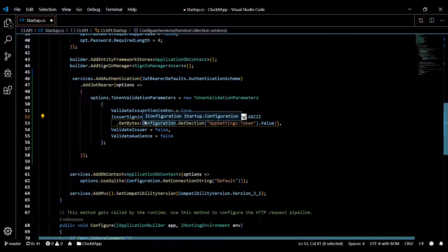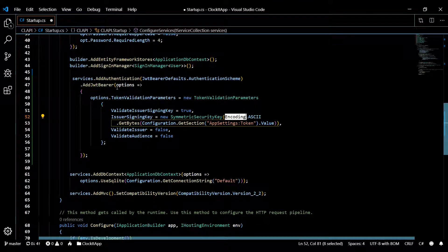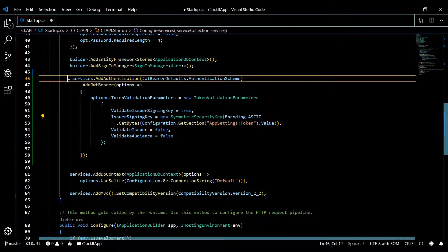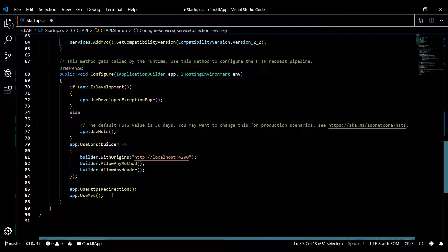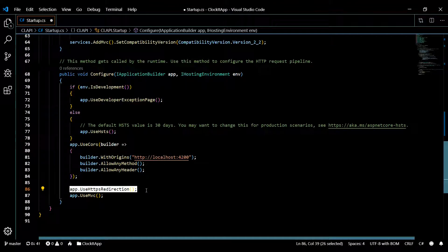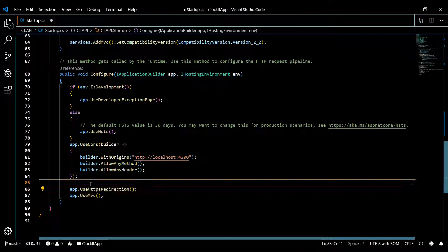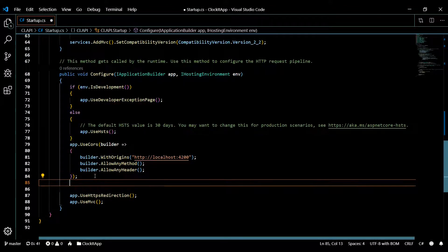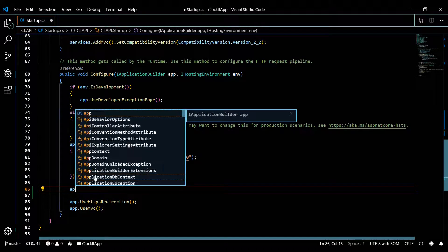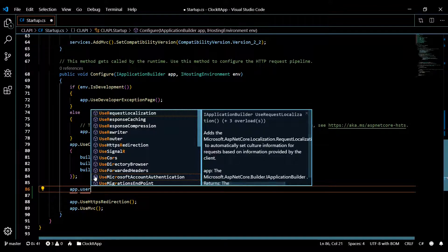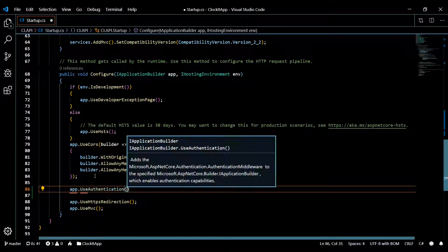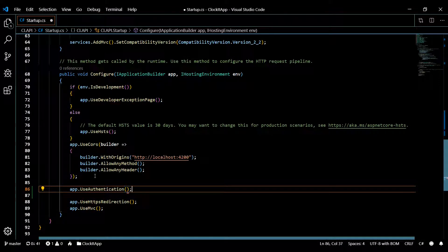So now we've told our application what authentication we want to use, but now we need to tell our application we actually want to use it. To do that, you go down and add app.UseAuthentication — that's all you have to do.